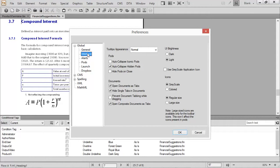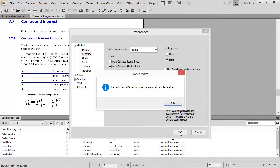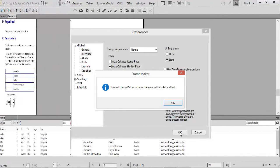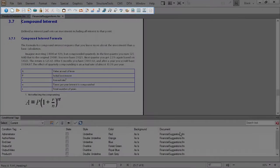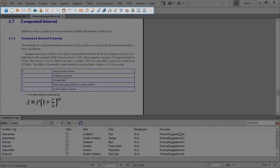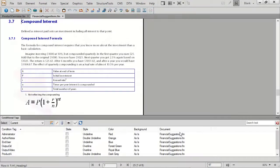I'm going to change from grayscale to colored icons. To finalize and apply the change, I'll need to restart FrameMaker. You can see that the toolbar now has colored icons, as does the Conditional Tags pod.